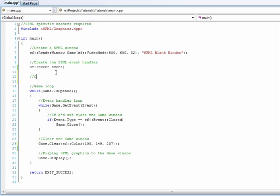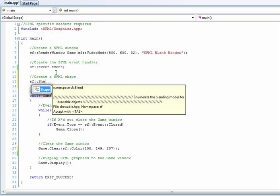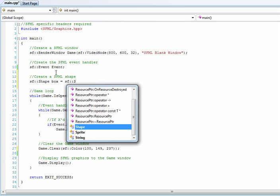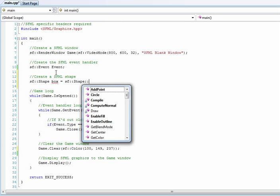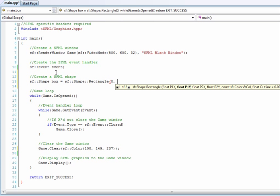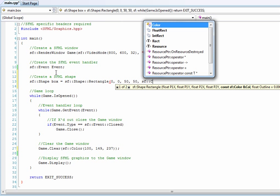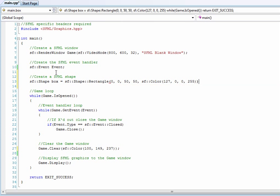So we will create an SFML shape. We'll call SFShape and box equals SFShape Rectangle. And starting X is 0, 0, Y, and then we want it 50 by 50. And we'll make it a dark red. And the alpha will be 255, so we don't want it even transparent in any way. If you were to make it a lower number, the more transparent it would be.